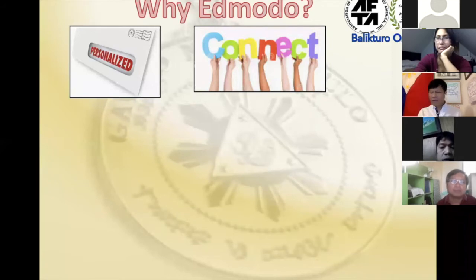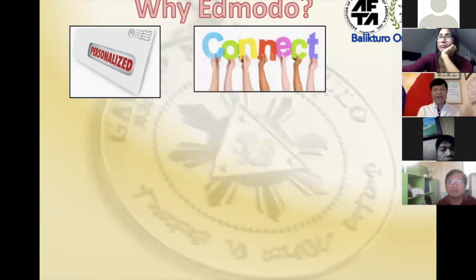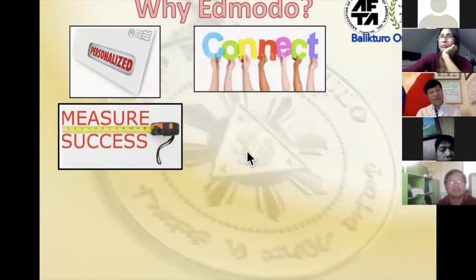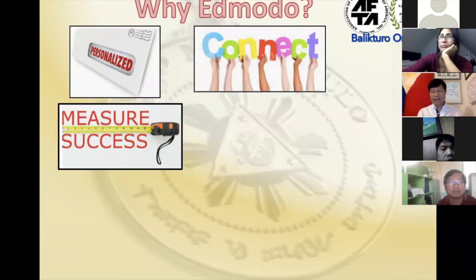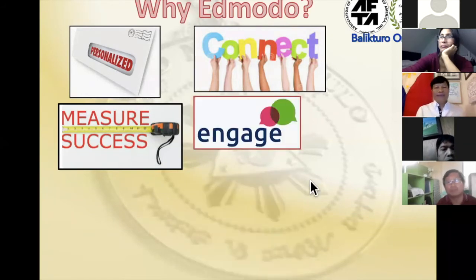Next: connect. Teachers connect to students and vice versa, and also to parents. That's one of the big advantages of Edmodo — it provides an avenue for parents to be part of their child's education.